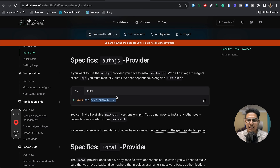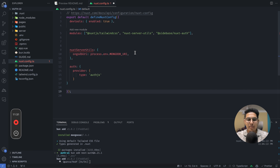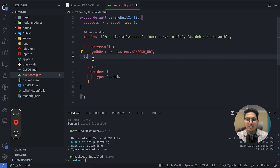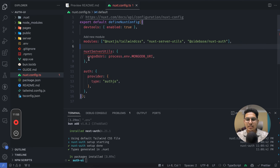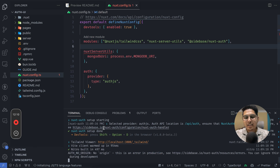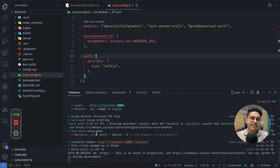Once all packages are installed and cleaned up, let's run the application. We already get a warning: AUTH_NO_ORIGIN. The sidebase/nuxt-auth package needs an origin for authentication, so we need to add that. But first, let's check if the MongoDB connection is working.